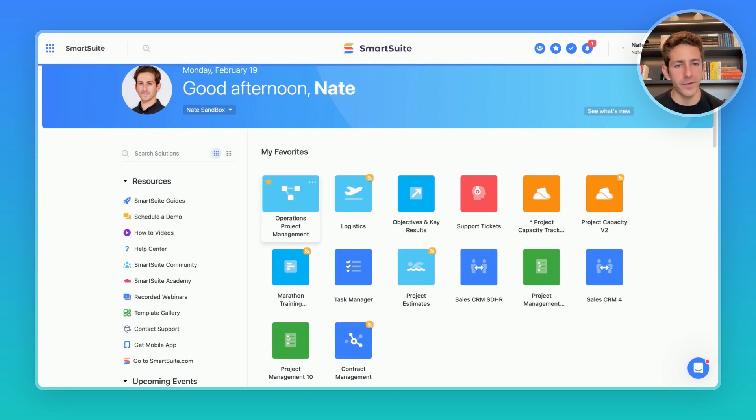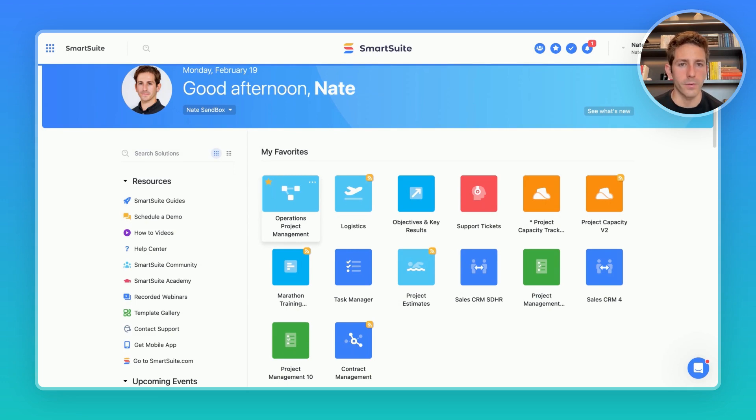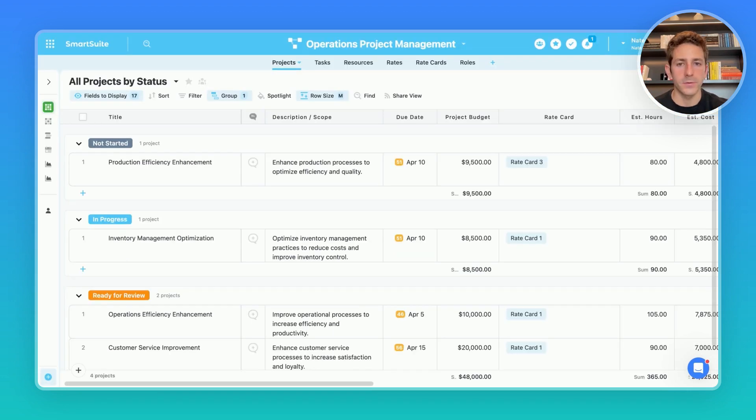Using SmartSuite can help simplify this process by centralizing project management, allowing you to capacity plan and also do budget tracking all together in one platform. This allows operations teams to focus on strategic initiatives versus admin tasks.